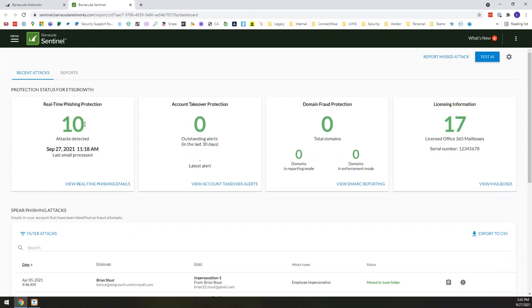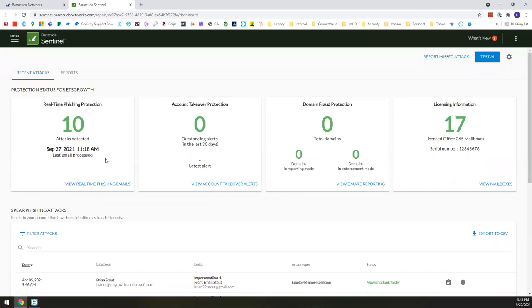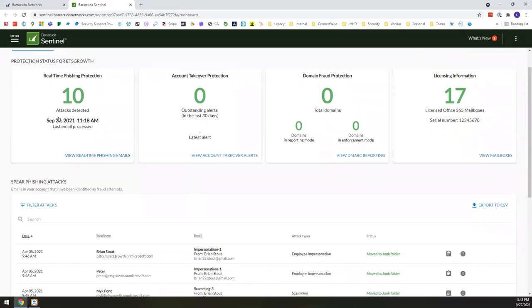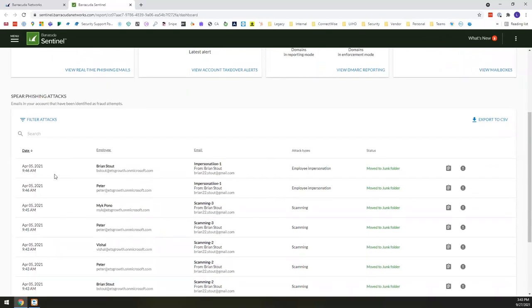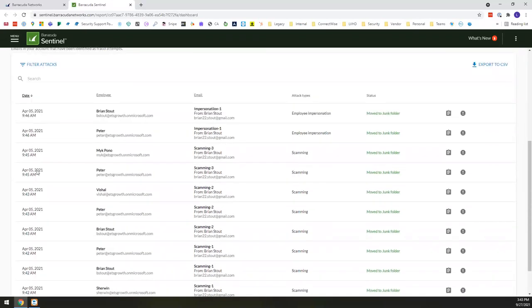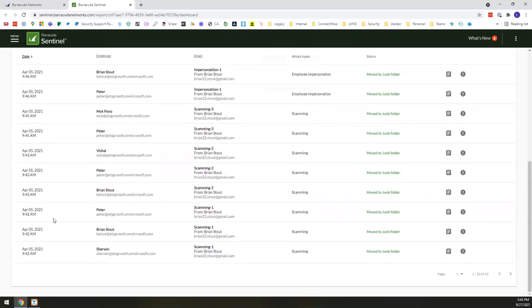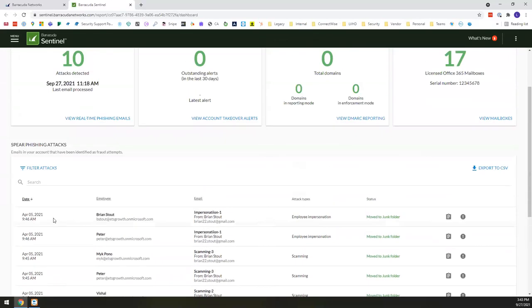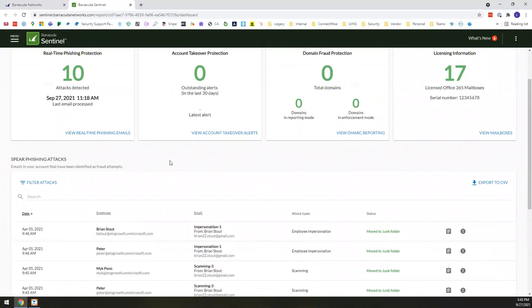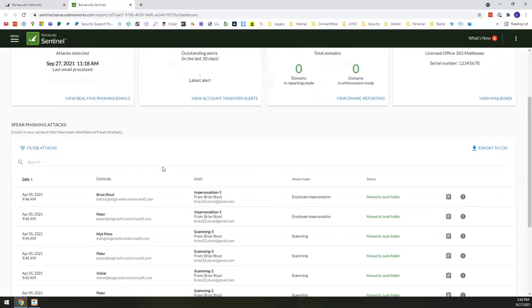But coming back to that whole aspect where this solution really learns about your organization and then uses that to provide protection, you'll see under here that we have the real-time phishing protection where there were 10 attacks that were detected. Just a quick side note as well, I'm using a demo tenant here. So as you see things from a date perspective, especially down here where they're all coming from the same day, it's just because this is a demo tenant. But you can see that in this case, it's detected 10 attacks.